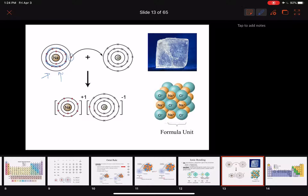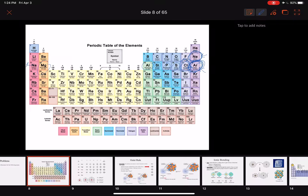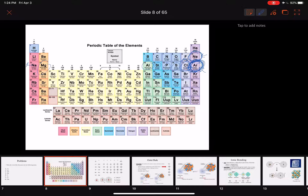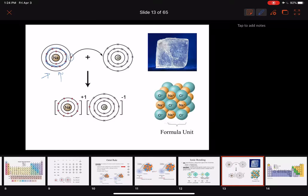Then chlorine — 'woohoo, let me pick up that extra electron!' — and it's going to have the electron configuration of argon. Why didn't chlorine go backwards to neon? It would have had to lose seven electrons to reach neon's configuration, so that's way more work than just finding one electron to make eight. Sometimes we write ions with brackets around them and charges on the outside.